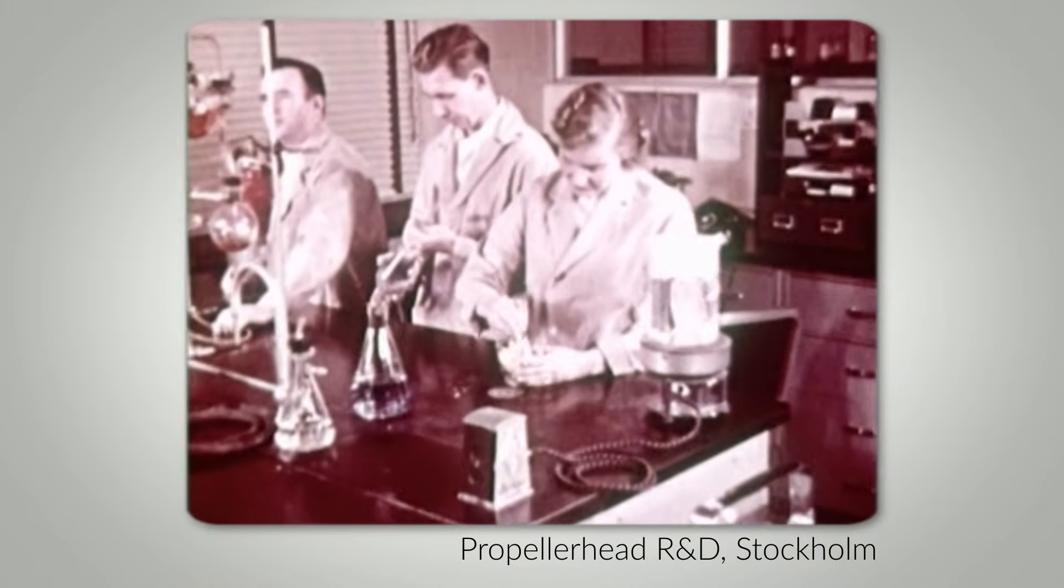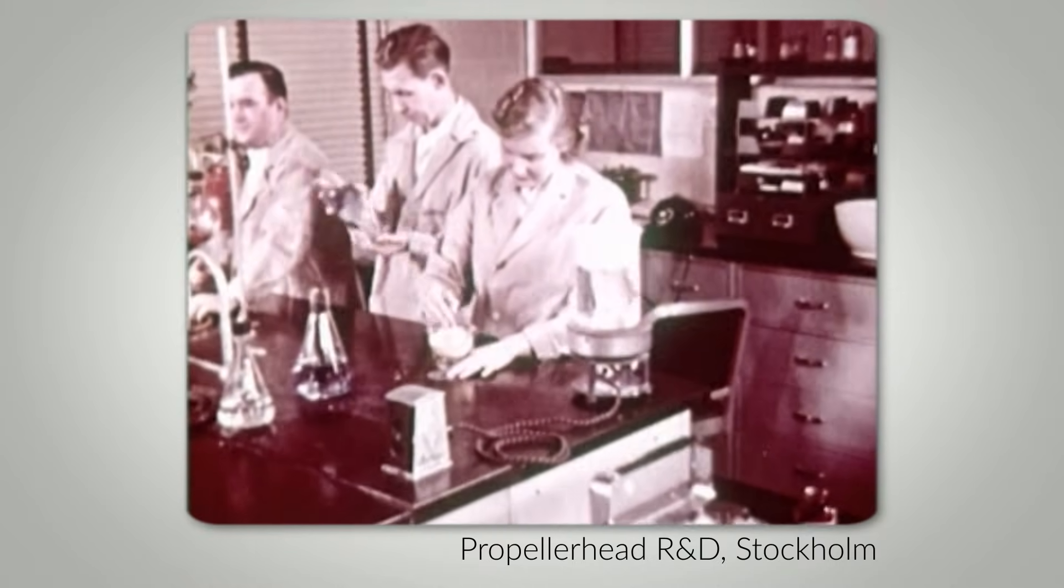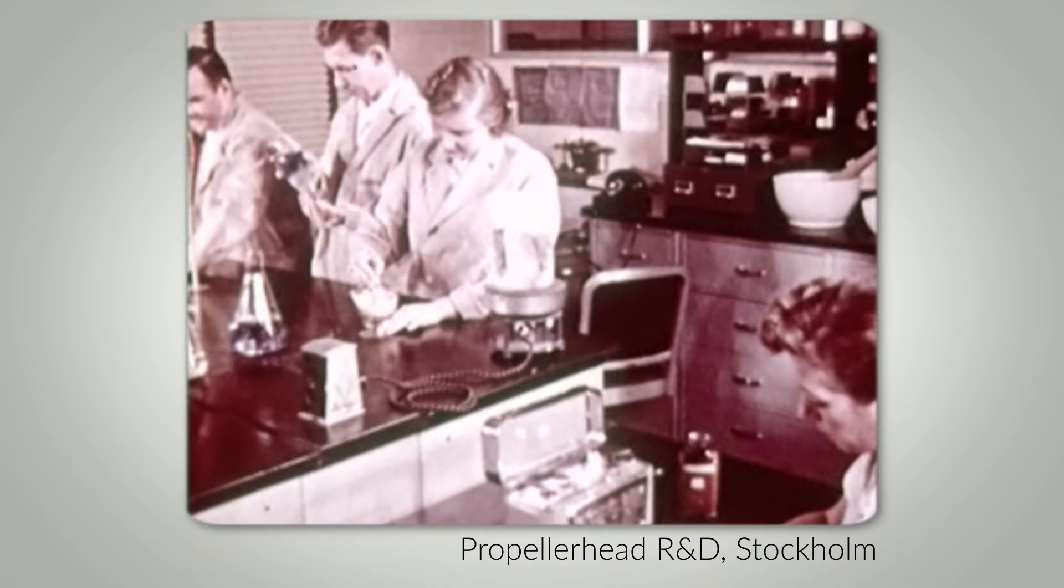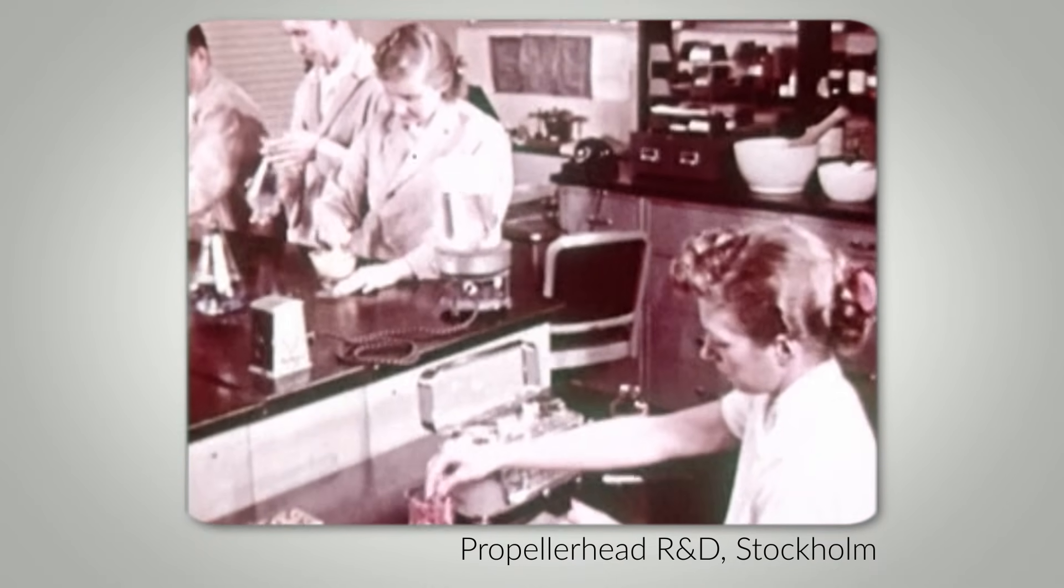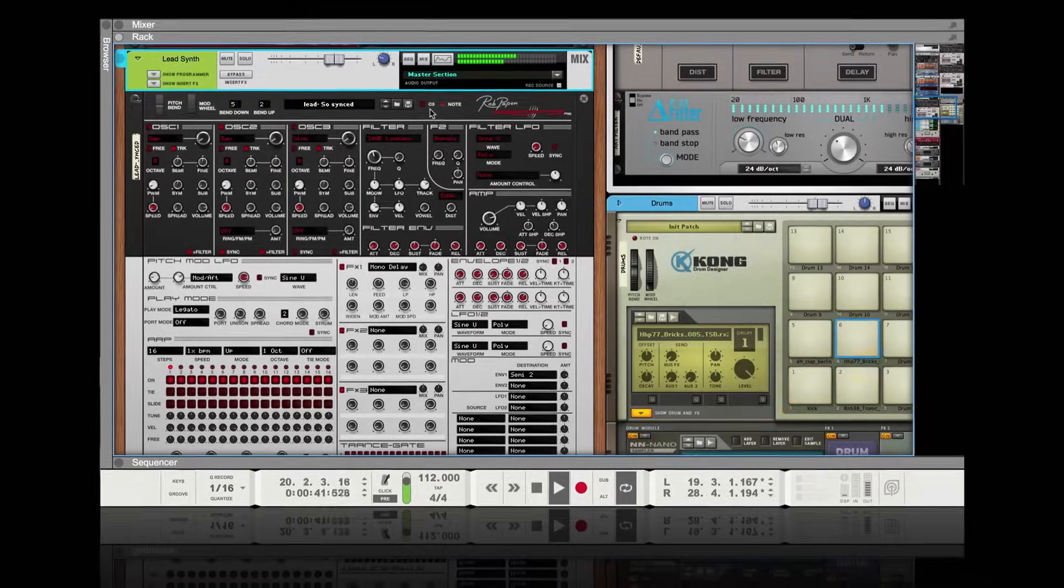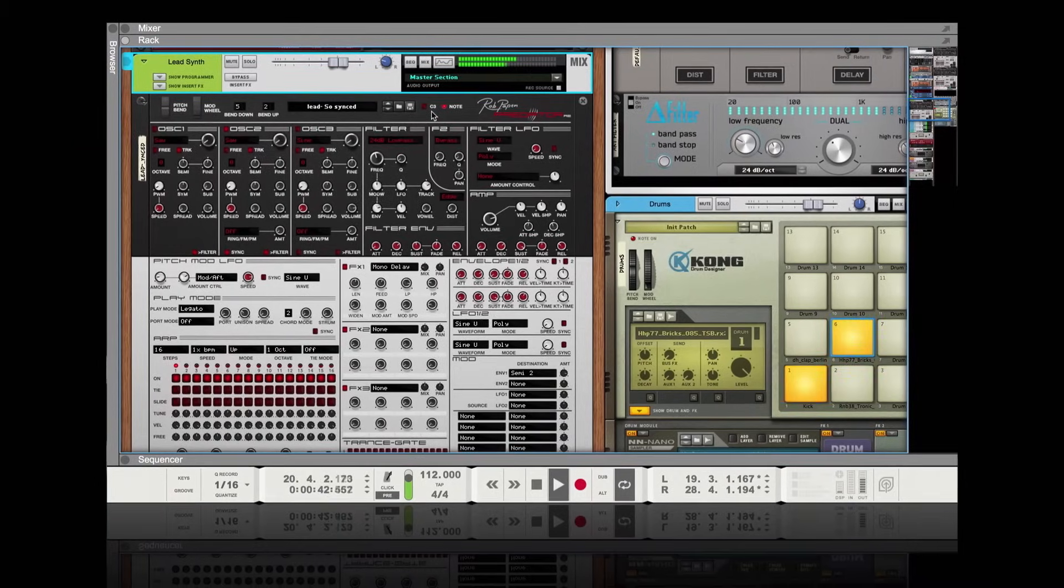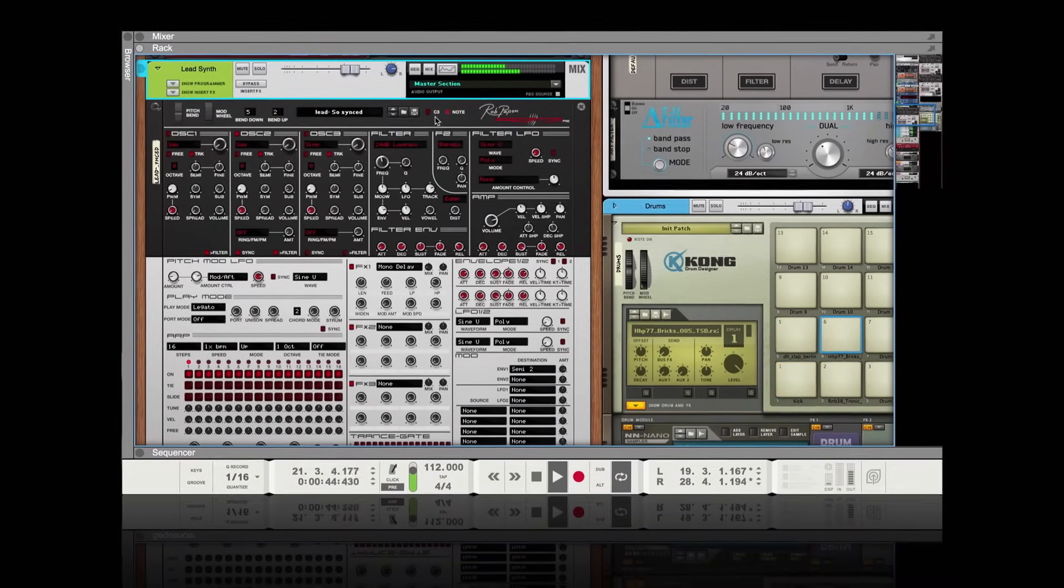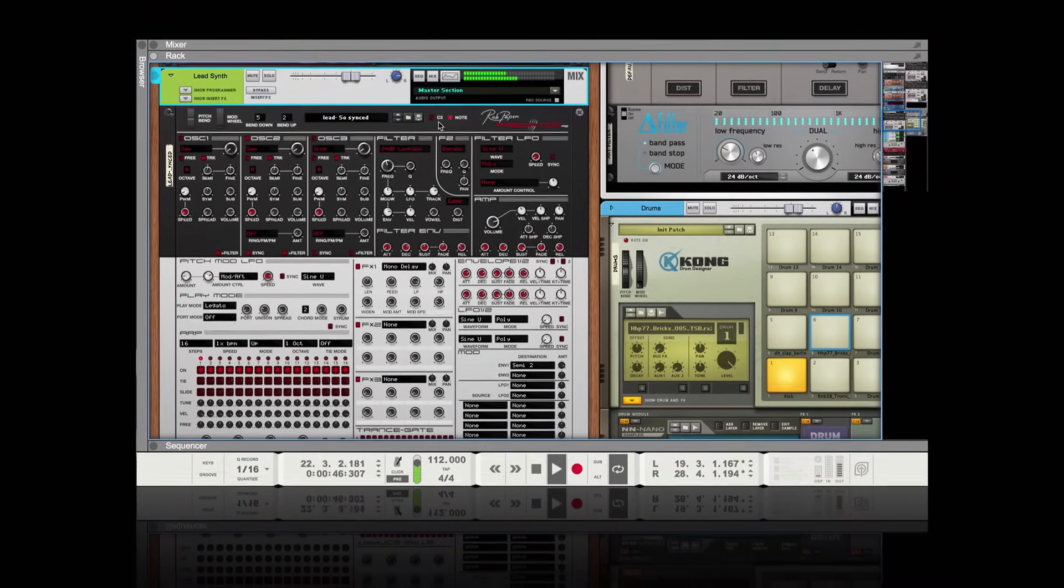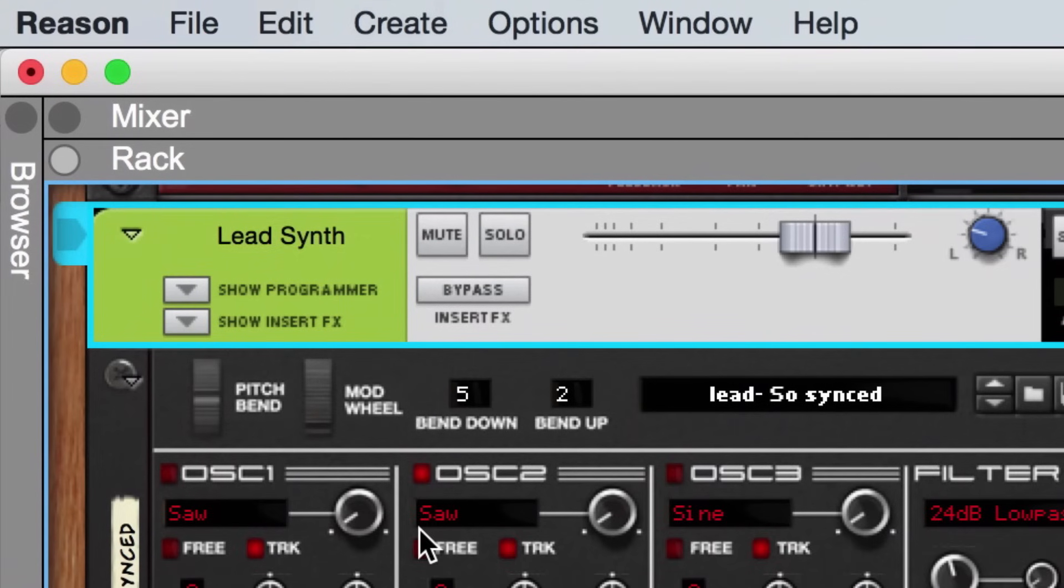Now, unfortunately, until our crack team of R&D engineers creates some neural jack that connects our brain directly to Reason, in order to actually hear our sounds, we eventually have to leave the clipless world of 32-bit and 64-bit floating-point audio